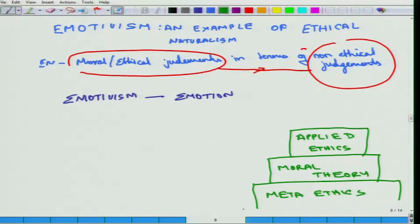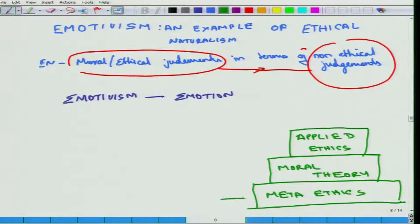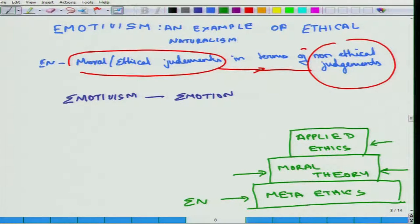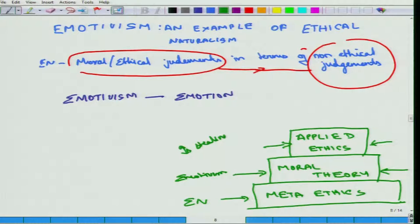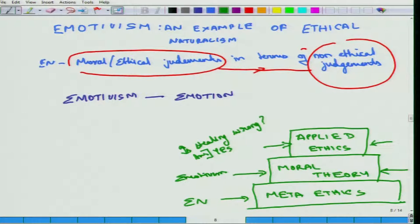This can be seen as a three-layered framework in our Moral Thinking. The bottom layer is Metaethics, which is the foundational. On top of that is built the Moral Theory. And depending on the Moral Theory, we have answers to Applied Questions. Ethical Naturalism is a form of Metaethics. The example of a Moral Theory is Emotivism. And Applied Ethics is: Is Stealing Wrong? How do you answer this question? Having known this, let us go ahead and explore what Emotivism is.